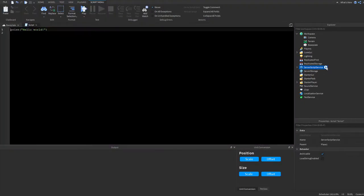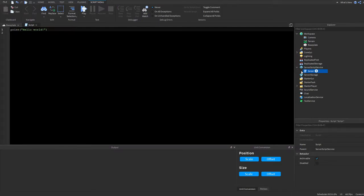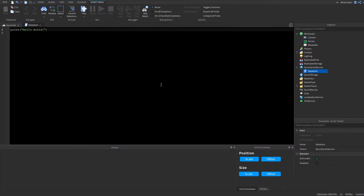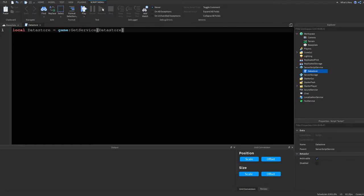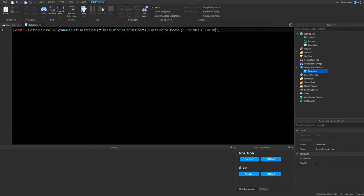To get started, place a script in ServerScriptService and name it 'DataStore'. We'll start by making our data store, so type: local dataStore = game:GetService('DataStoreService'), then call :GetDataStore() and inside that string put your data store name — for example, 'SuperSecretCode'.